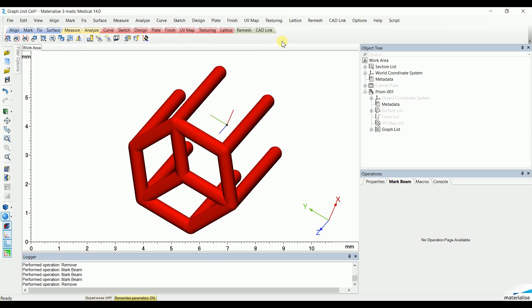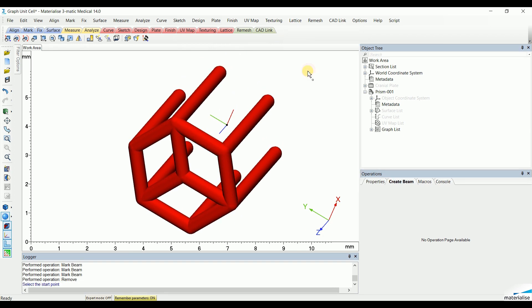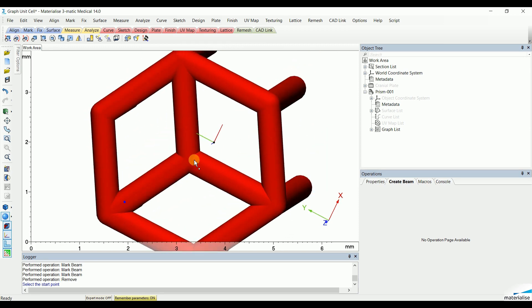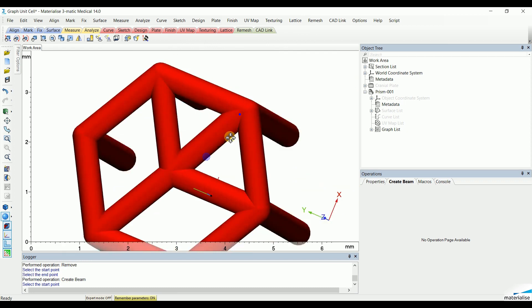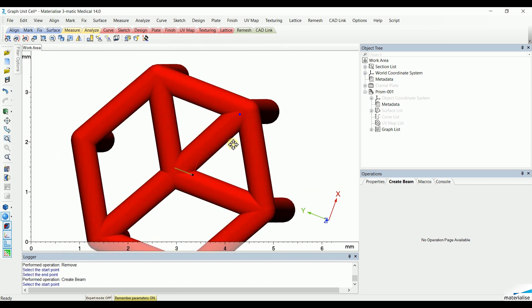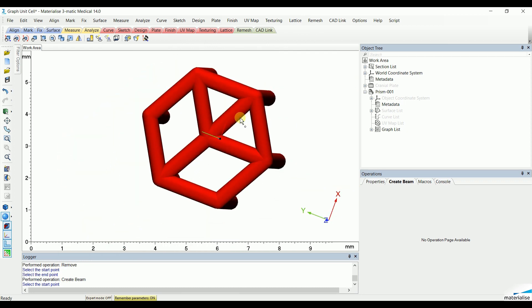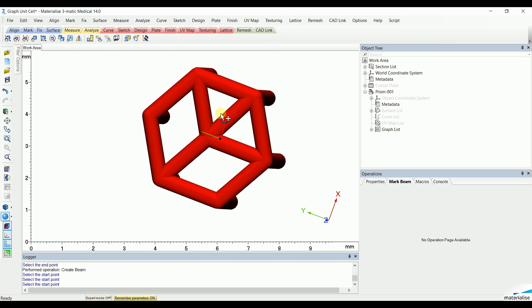Now, if we would like to add a beam, we can go to lattice Create Beam and simply select how we want to add the beam. If we, in the end, would like to remove it again, we simply go Mark, Mark Beam, select the beam and remove.